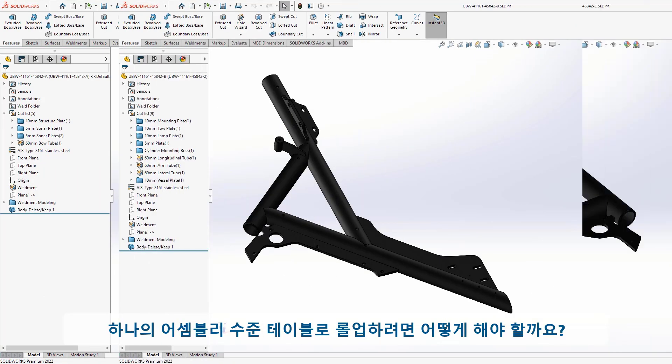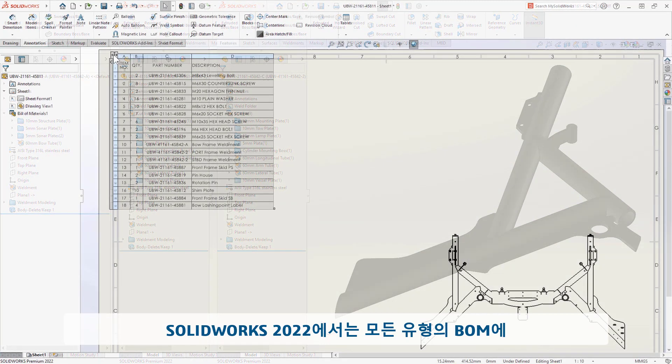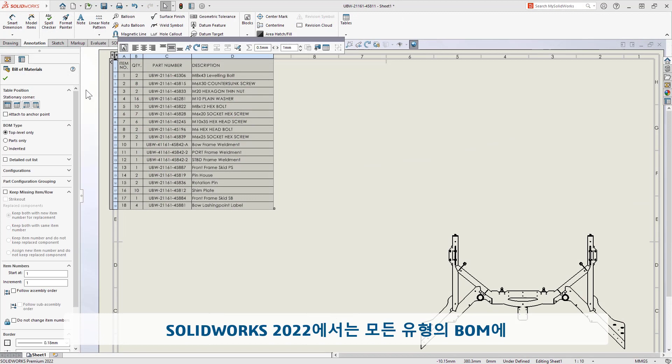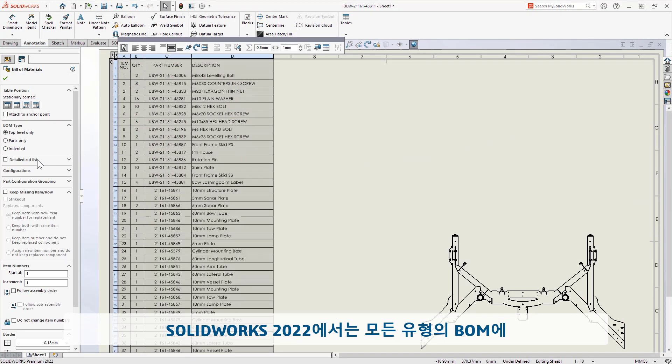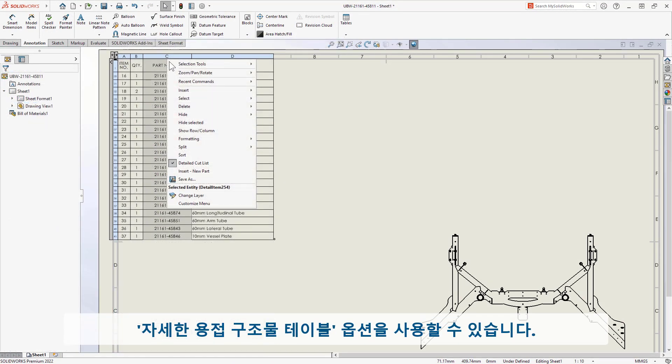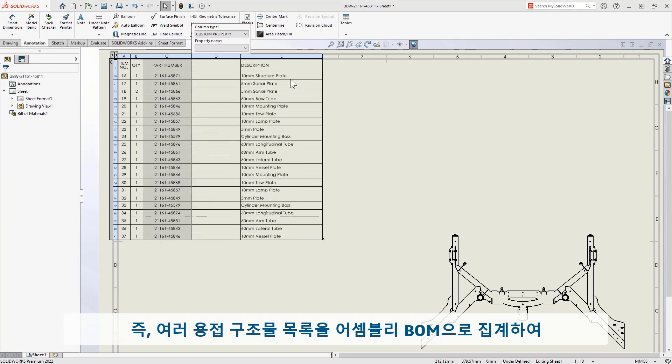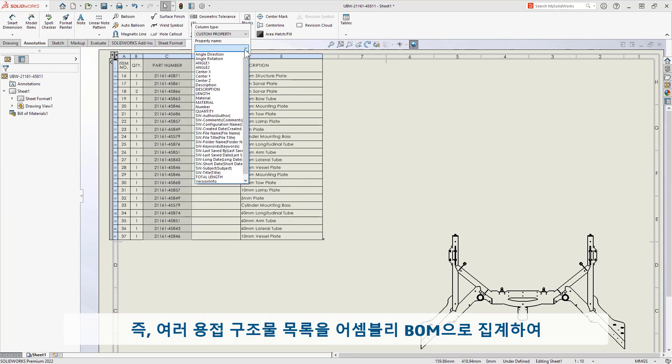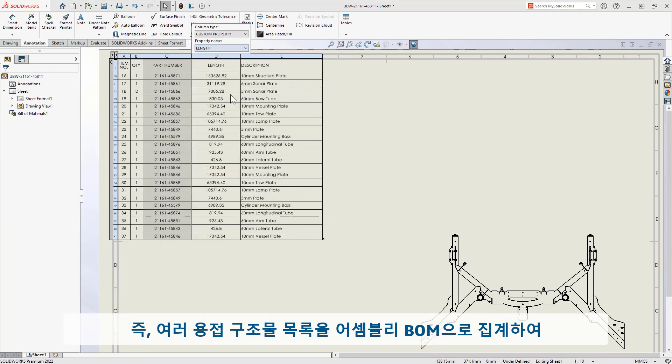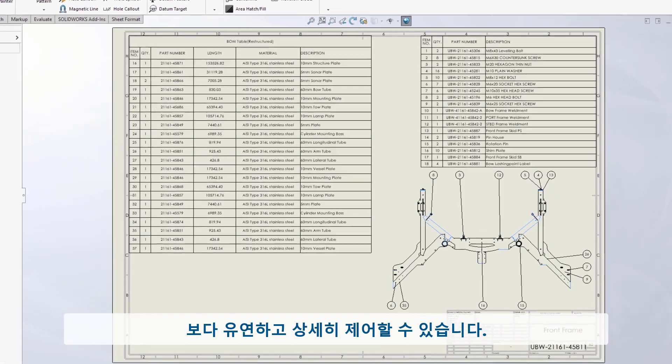With SolidWorks 2022, the detailed cut list option is available for bill of materials of all types. This means you can aggregate multiple cut lists into an assembly BOM, providing you with more flexibility and depth of control.